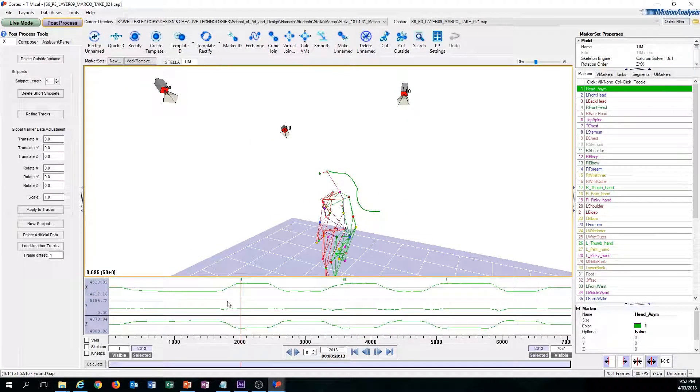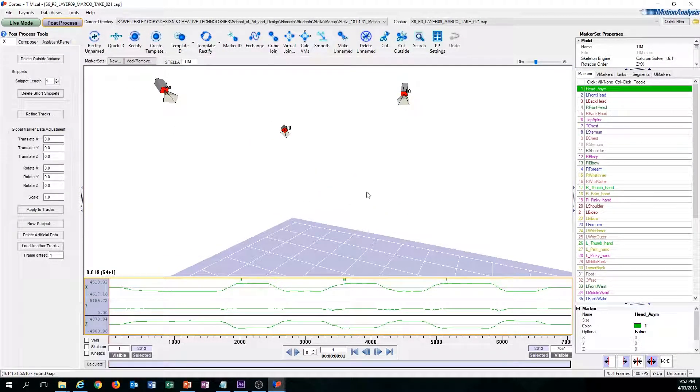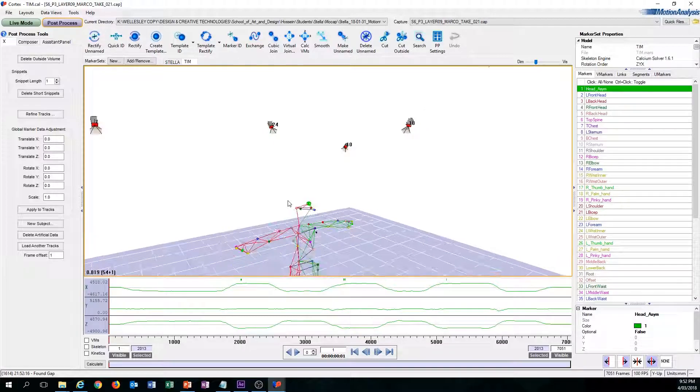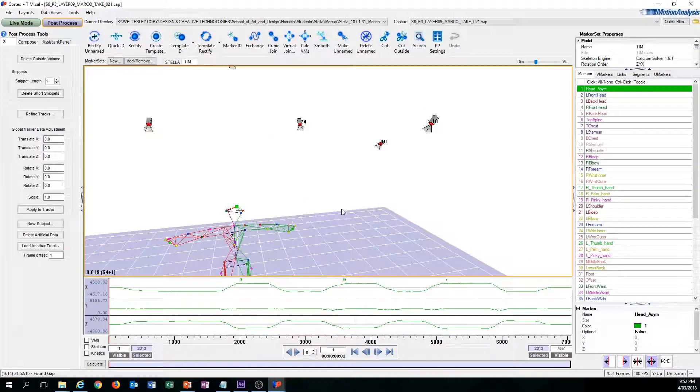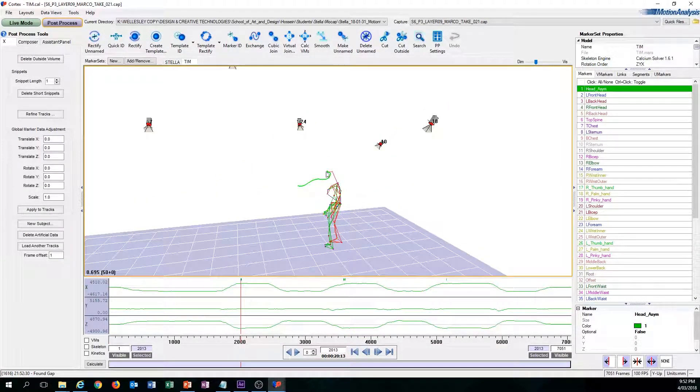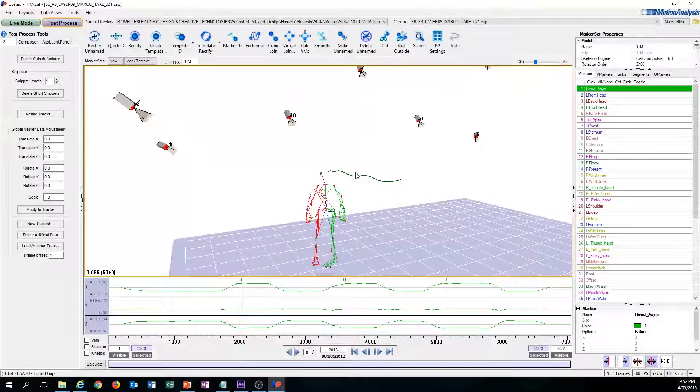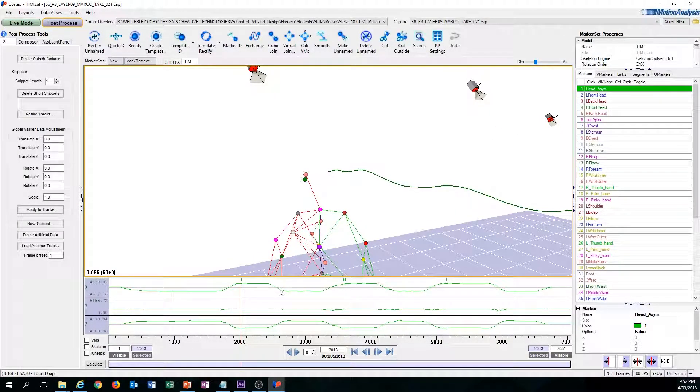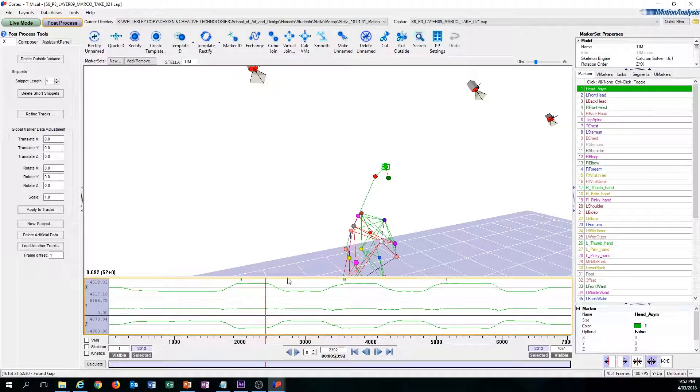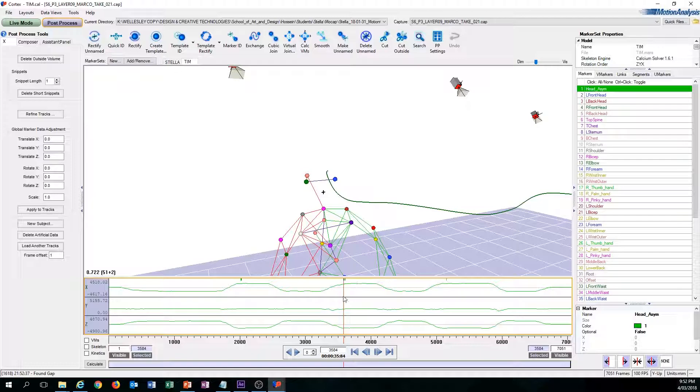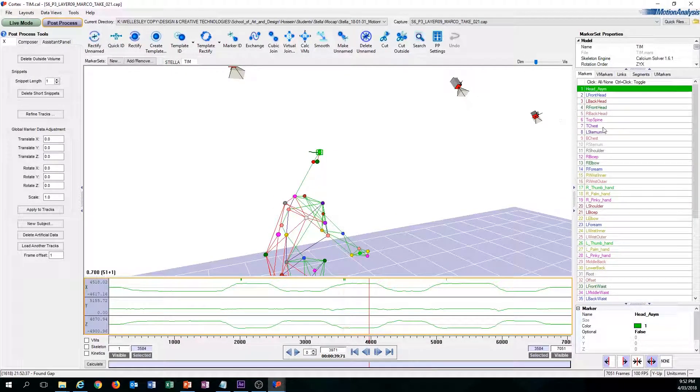You start from the head and then you press N and you go to the first problem. This is the first problem right here. Then you fix this problem, you go to the next problem, and so on.